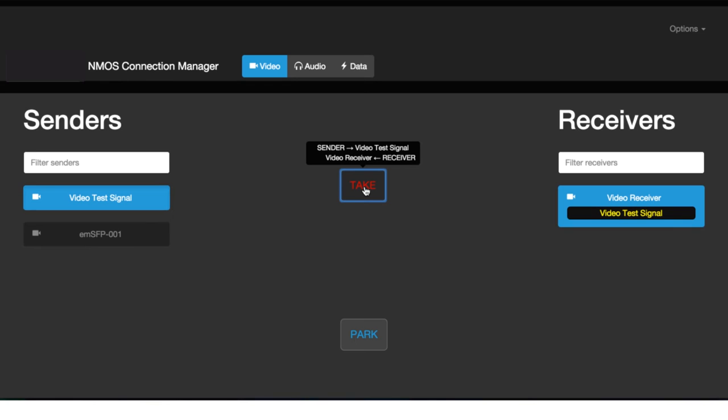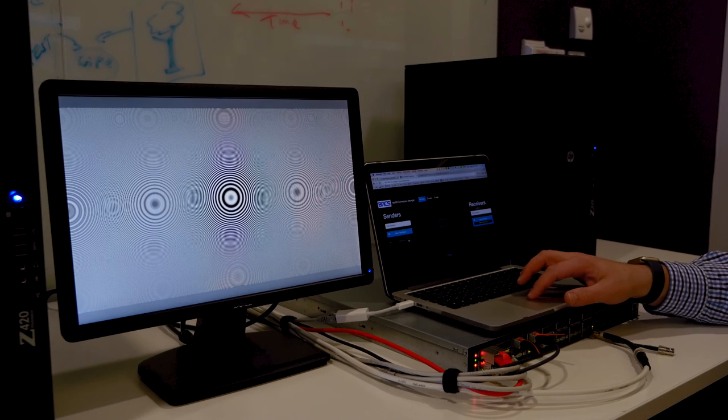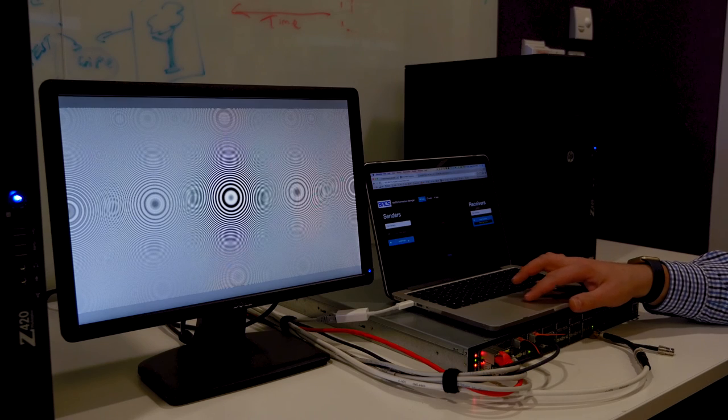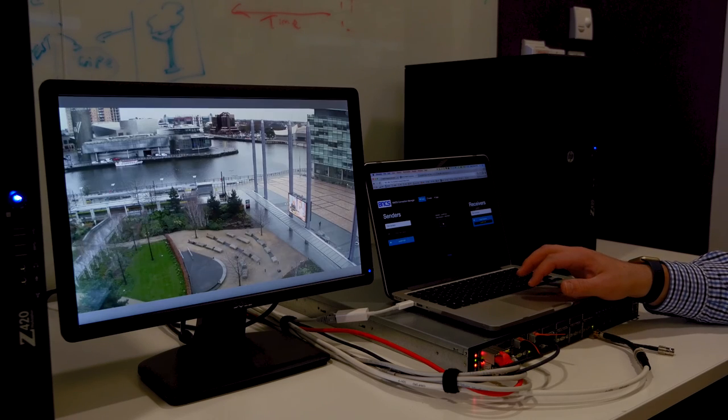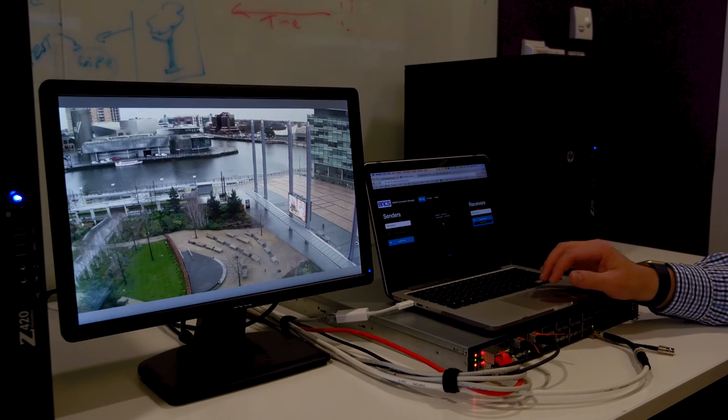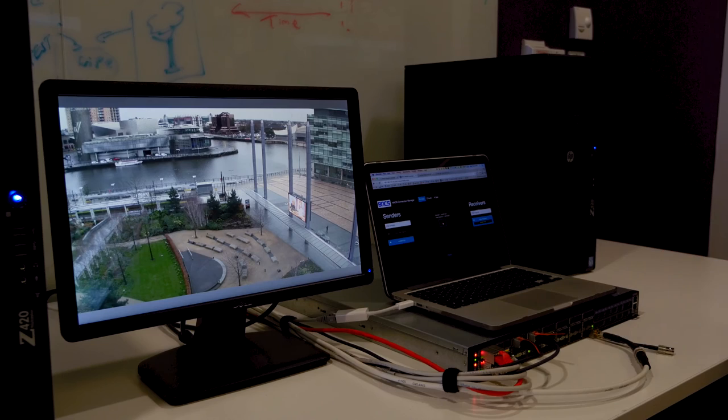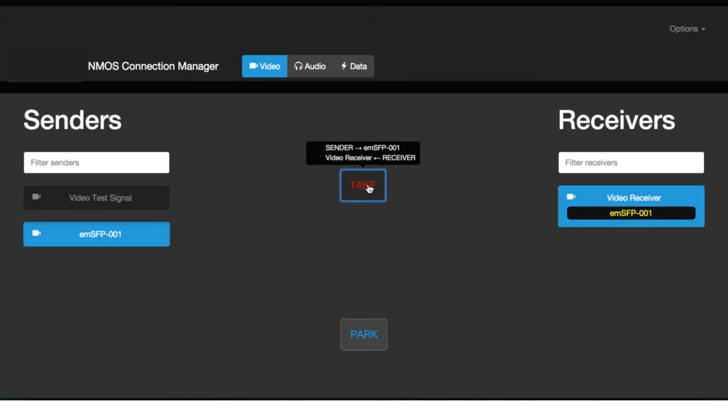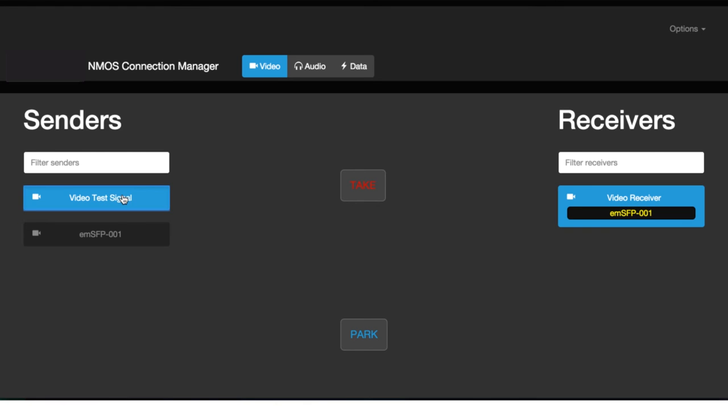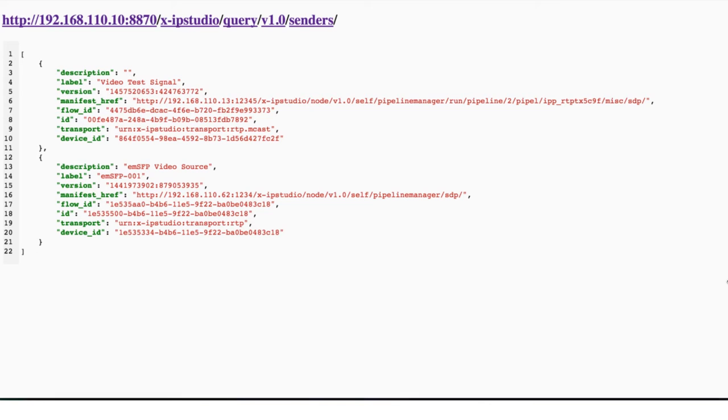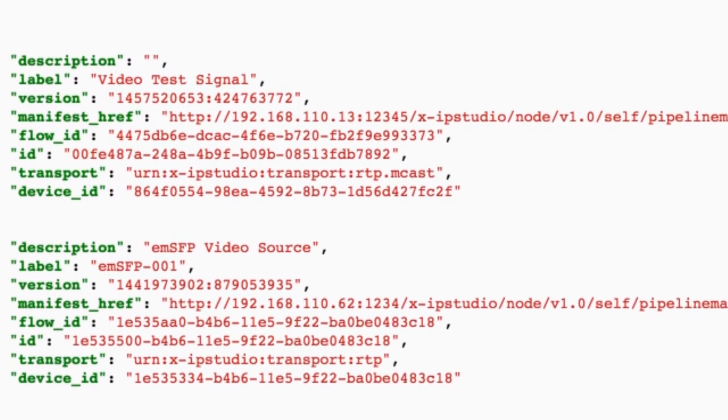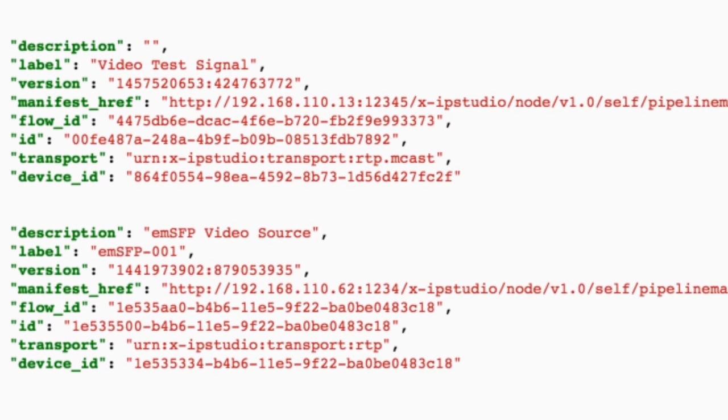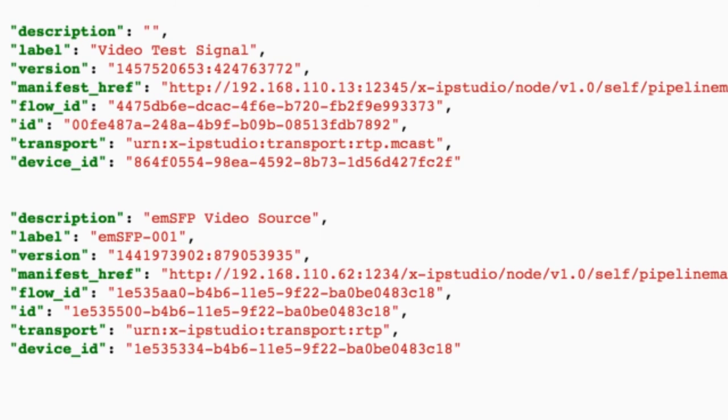We're now going to use the routing panel interface to make connections between senders and receivers. Each time a receiver switches, it notifies the NMOS registration and discovery system with information about the sender it is subscribed to. The NMOS registration and discovery system then notifies the routing panel, which you can see is updating. Looking behind the scenes, you can see the active senders exposed by the NMOS query API, which is driving the routing panel.